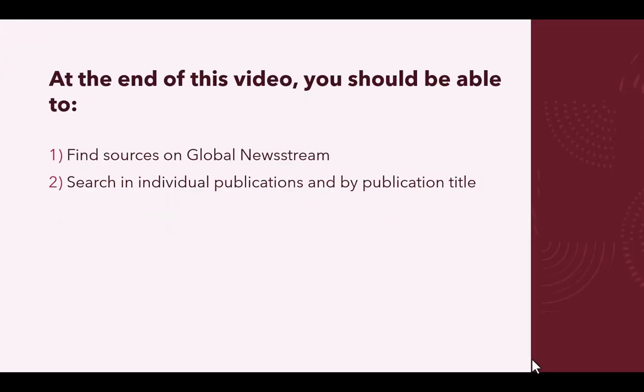At the end of this video, you should be able to: number one, find sources on Global Newsstream, and number two, search in individual publications and by publication title.